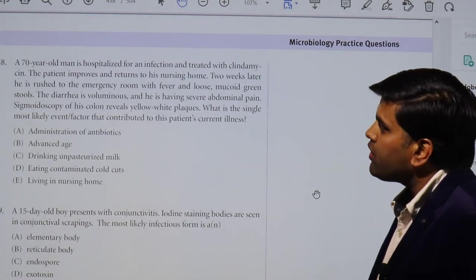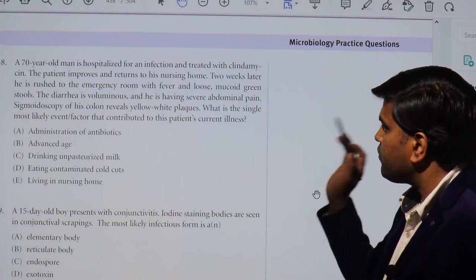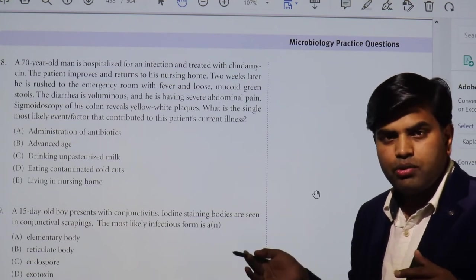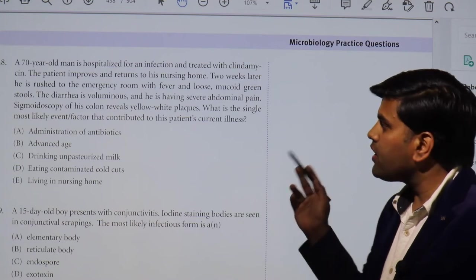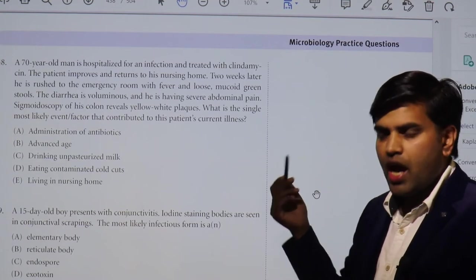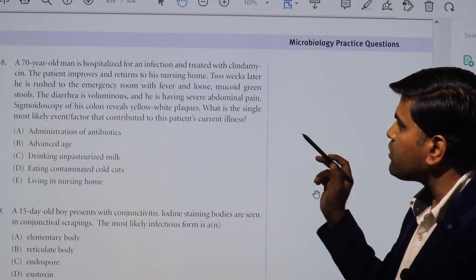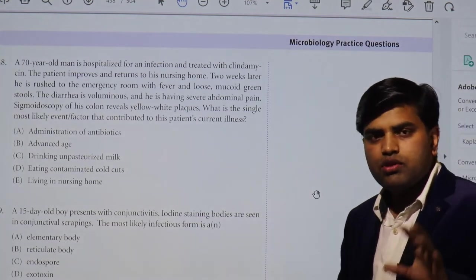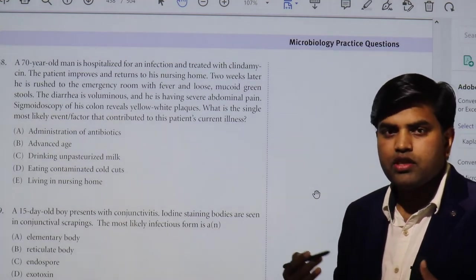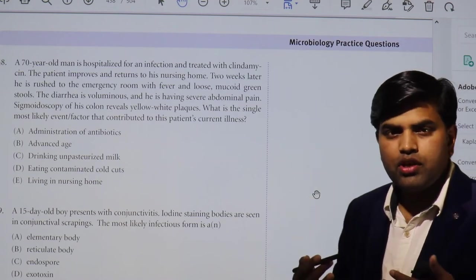Moving to question 48: a 70-year-old man is hospitalized with an infection and treated with clindamycin — possibly for a skin or anaerobic infection. The patient improves and returns to his nursing home. Two weeks later he is rushed to the emergency room with fever and profuse watery green stool. He received clindamycin, got cured, came back, and then after two weeks developed these symptoms.